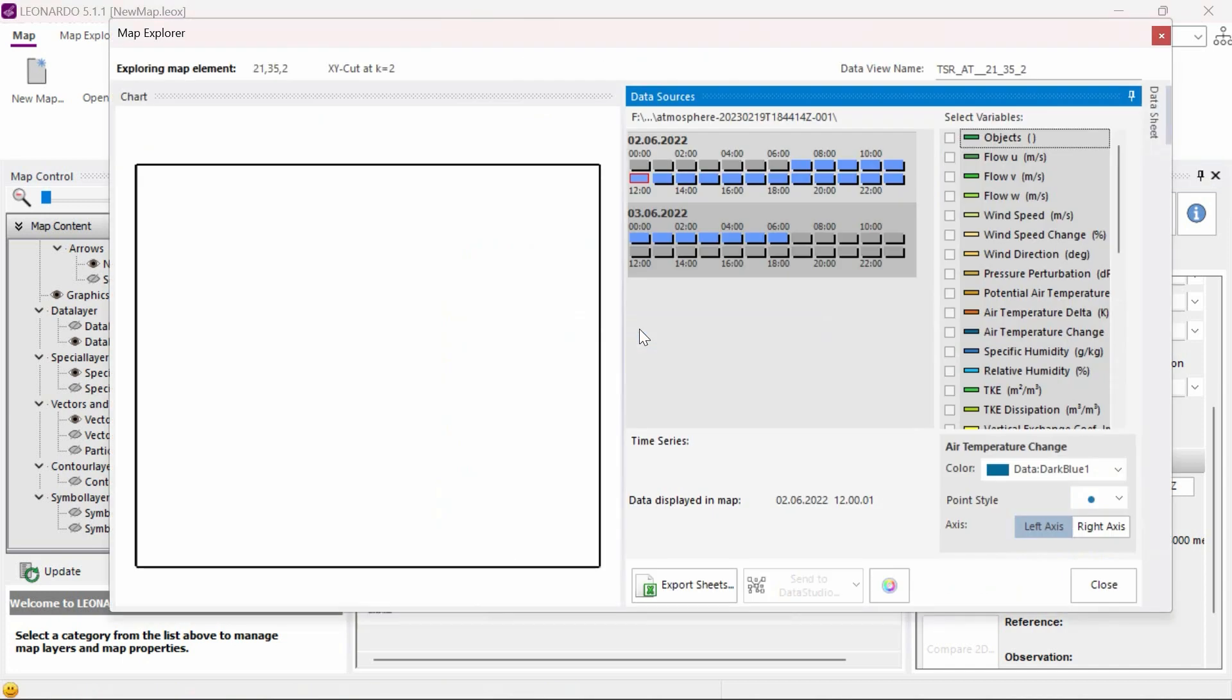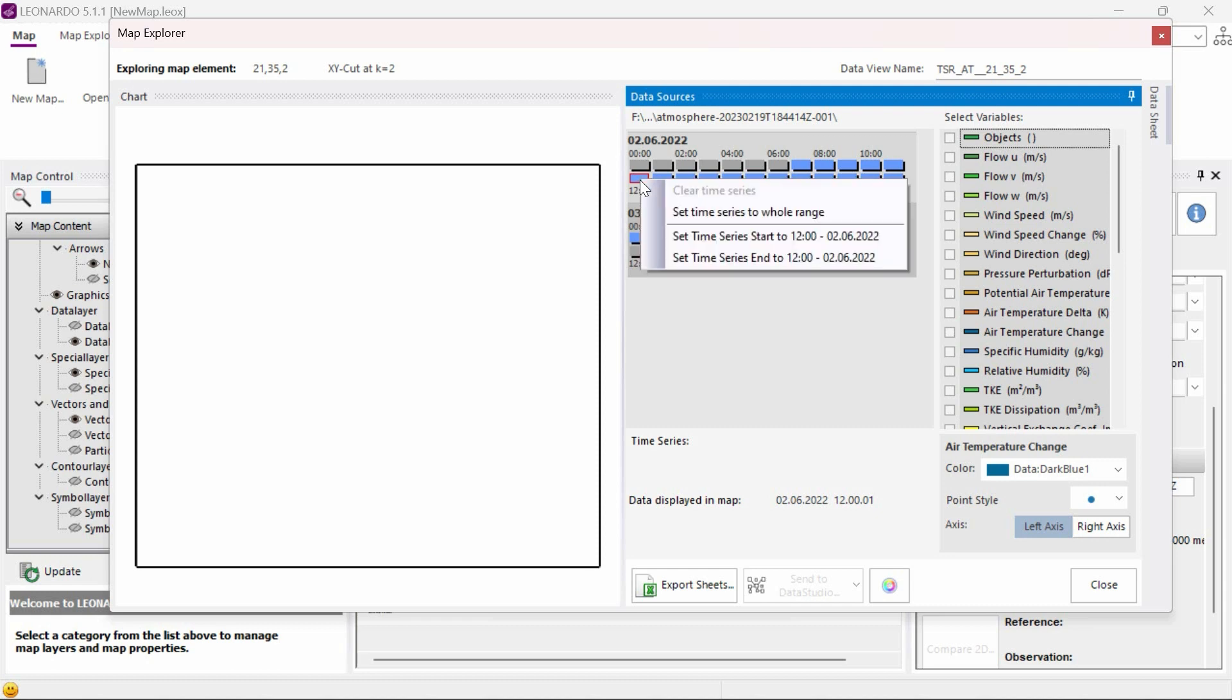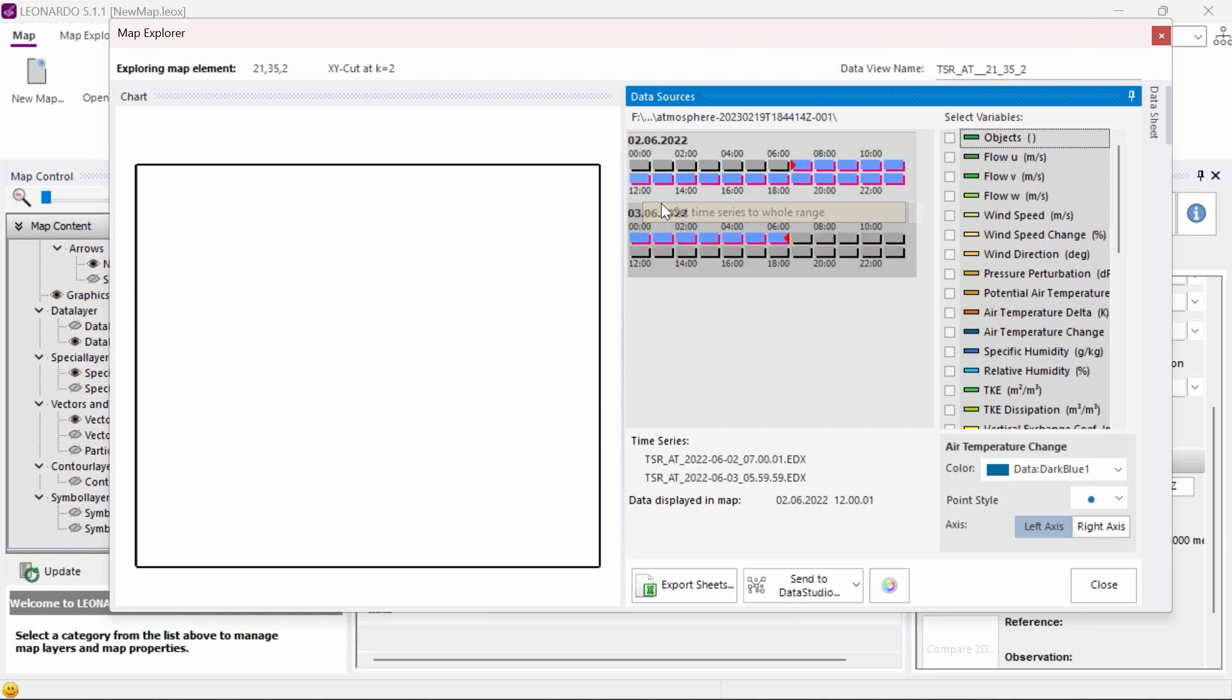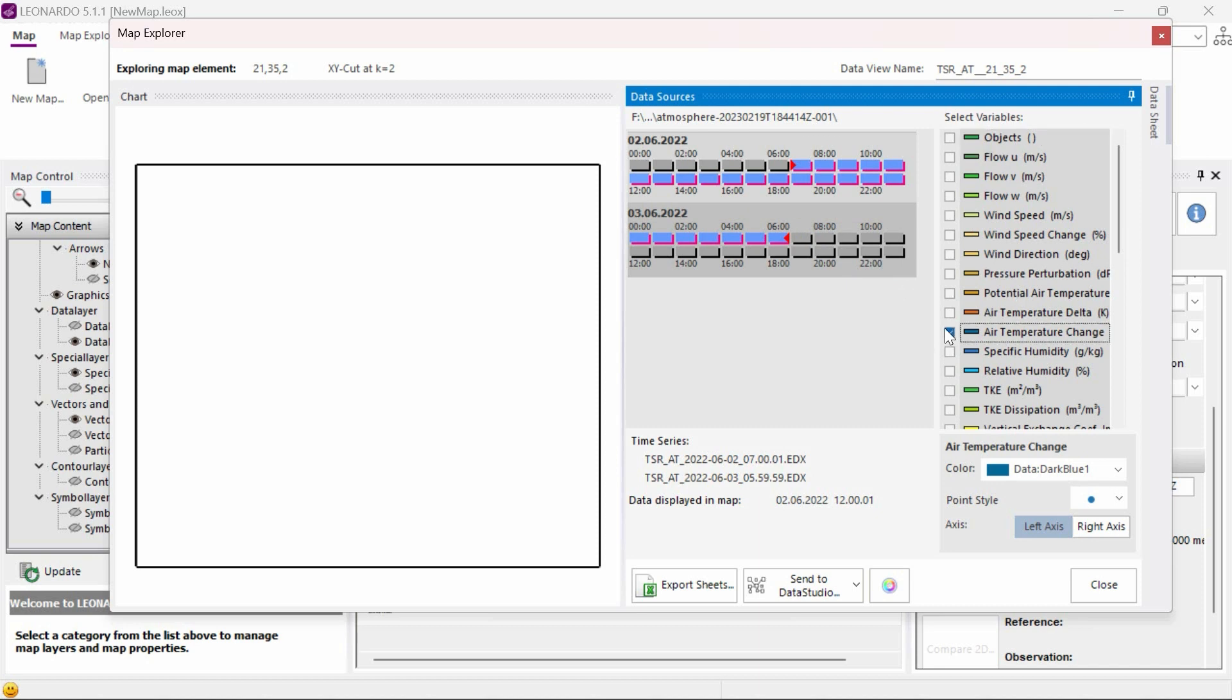This will open an analyze window. From this window, we can choose a specific time by clicking on it in the middle time series area or we can select a range of times by right-clicking on a timestamp and selecting it as the start time and then selecting another as the end time. We can then click on any of the variables on the right side of the window to analyze the data.